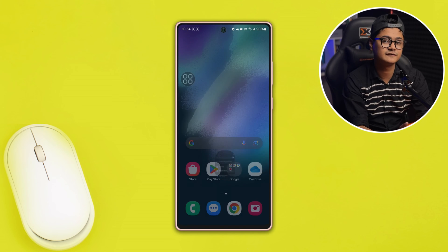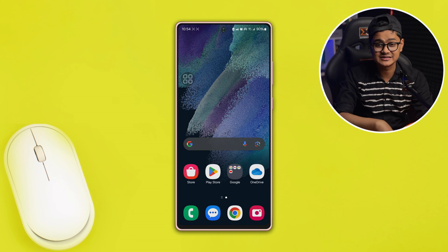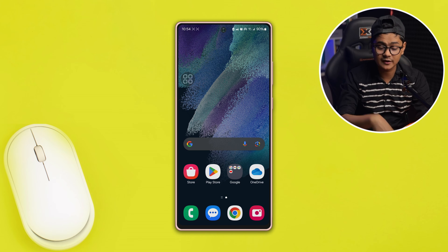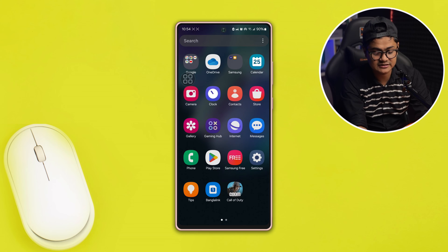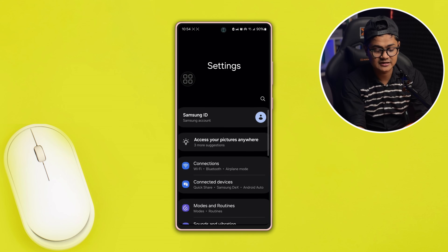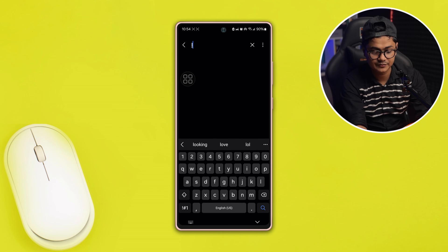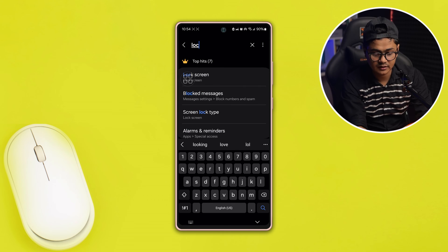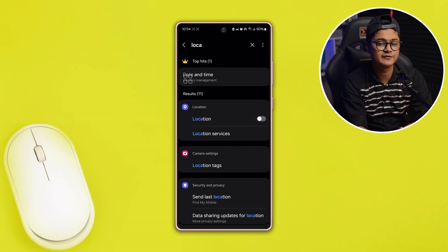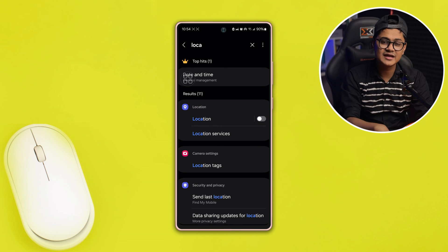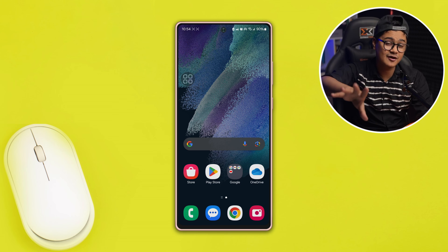Restart your phone and see what happens. If you've done all of that and it still doesn't work, go ahead and open Settings and find the Location setting. Make sure to turn on Location on your phone as well, and after that your problem should be solved.